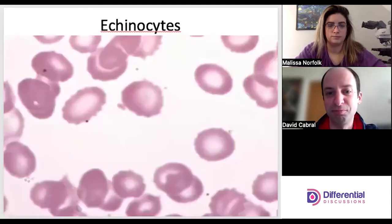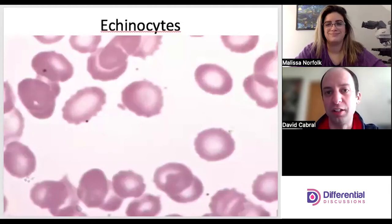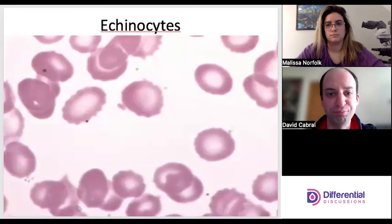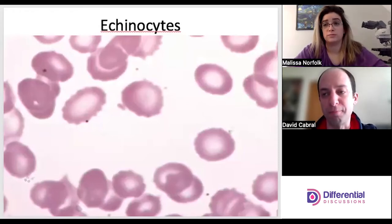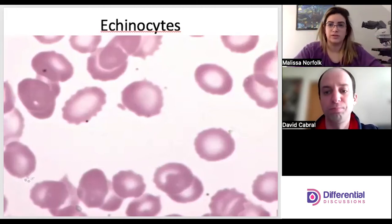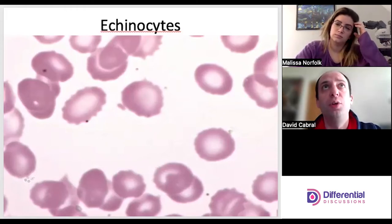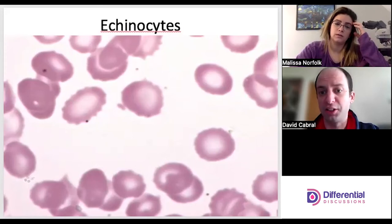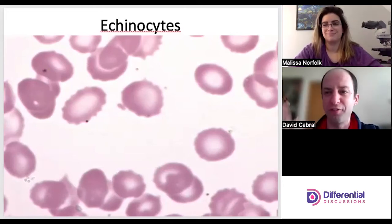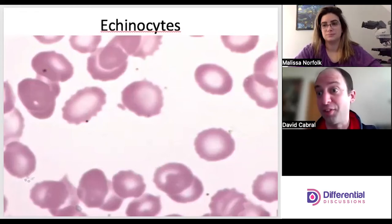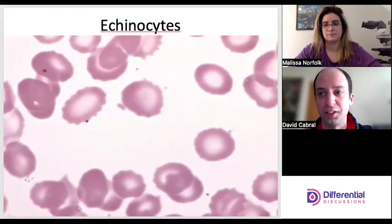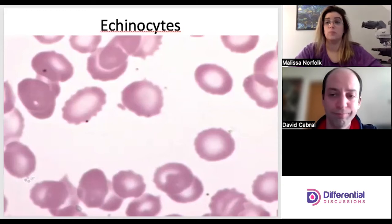Echinocytes — I referenced these relative to acanthocytes. Echinocytes have short, even projections across the periphery of the cell, relatively even all the way around, unlike acanthocytes which have uneven projections of varying length and width. Echinocytes can also be artifact on a slide — you might see a bunch in one field and none in another, which is exactly why looking at five to ten fields matters. Echinocytes are sometimes called burr cells.